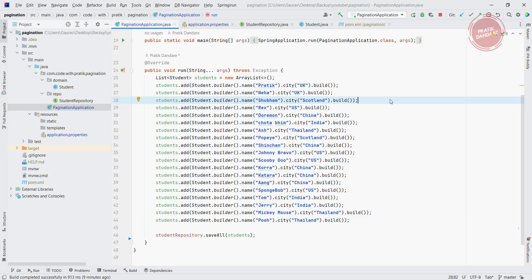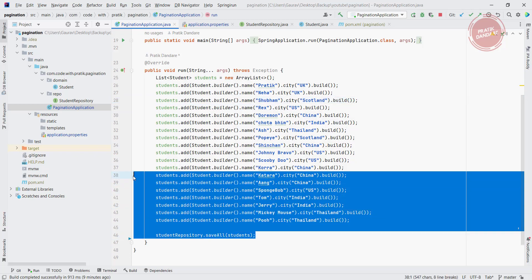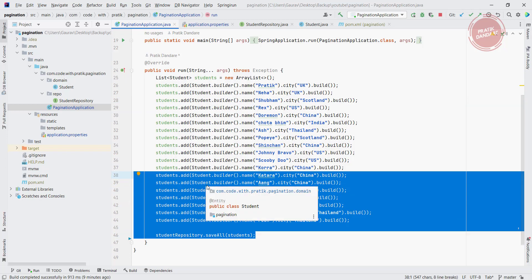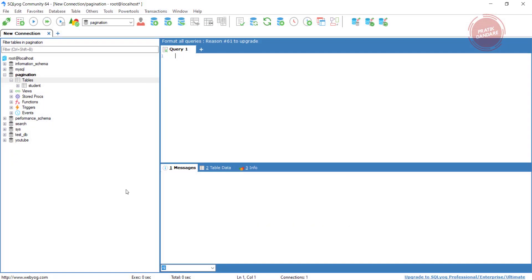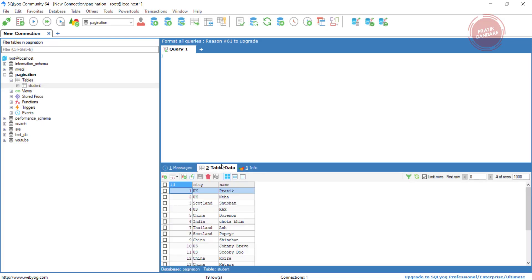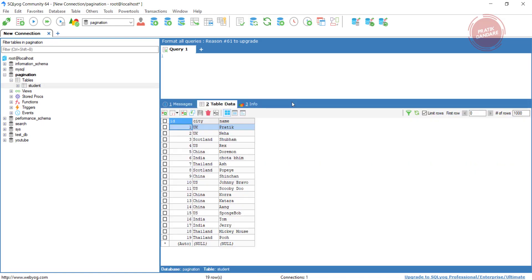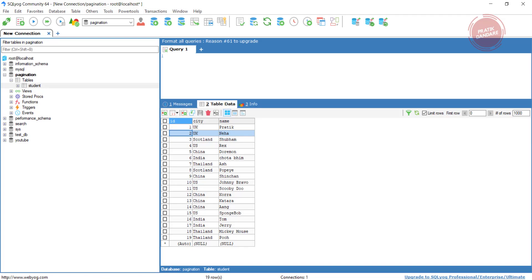If you see the database structure for it, we have the database structure. This is our pagination database where we have this table. This is the student table. I'm going to click on the table data. So what happens - once you run the application, all data is reflected here directly. We have city as well as name and the ID. So that's it for this project setup. We will start implementation of the pagination from the next video. Thanks for watching.